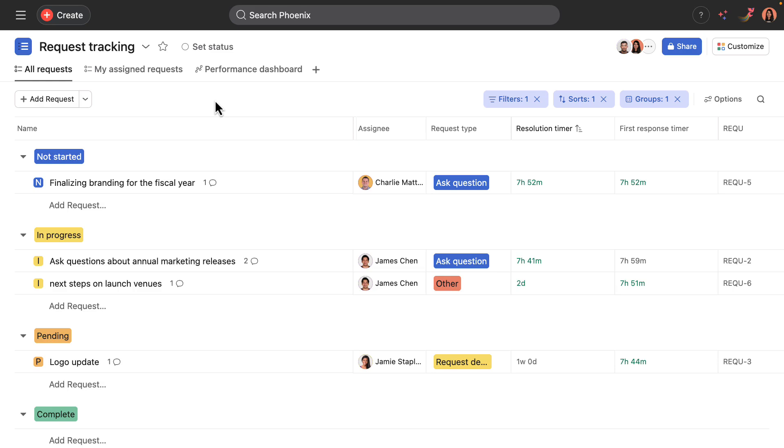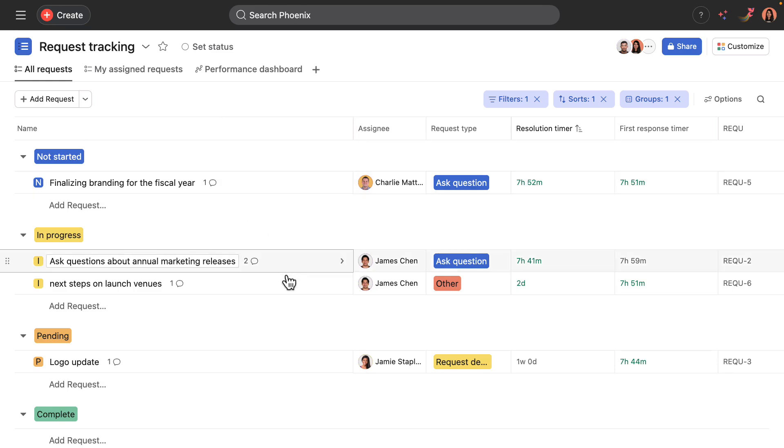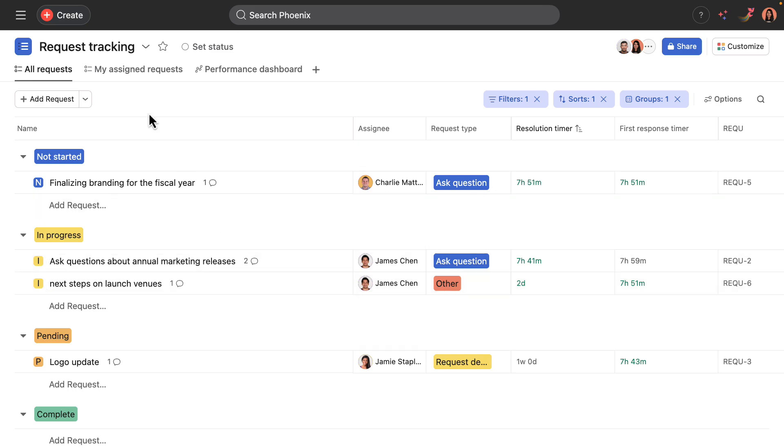So here I am in the project and there's a few things to note. Tasks represent existing requests throughout the company. There are three views available in this workflow: All requests, that includes all requests in the project.